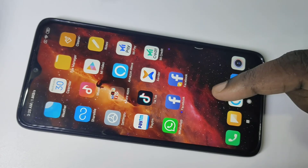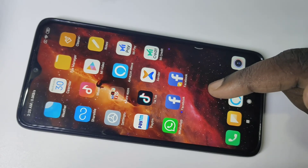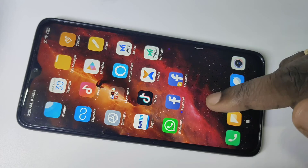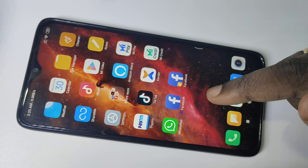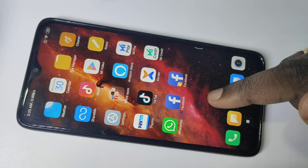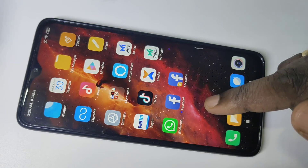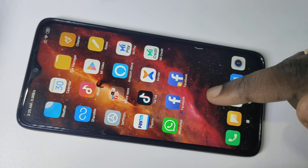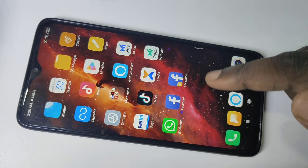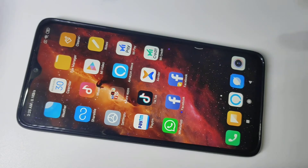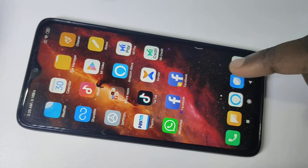So this is how we can clone apps on the Redmi Note 8 Pro. I hope you enjoy this video — please subscribe to my channel and please like and share the video.